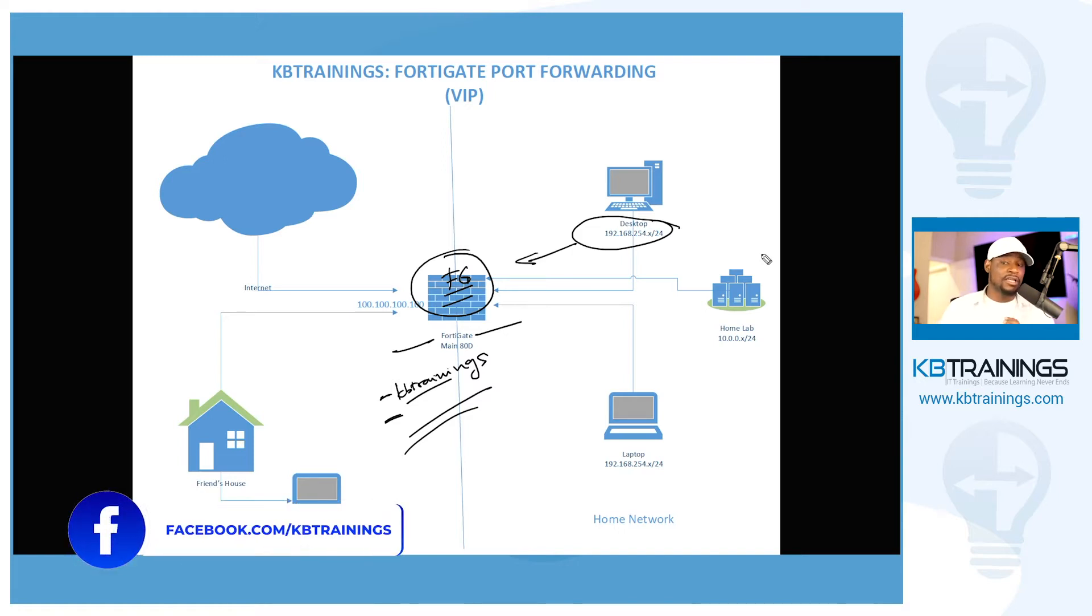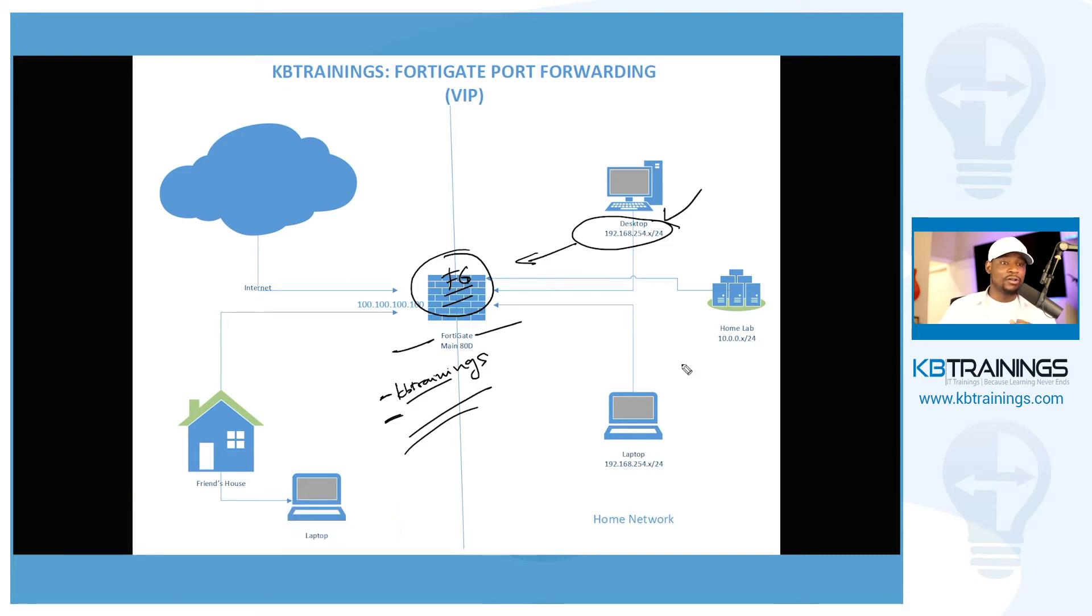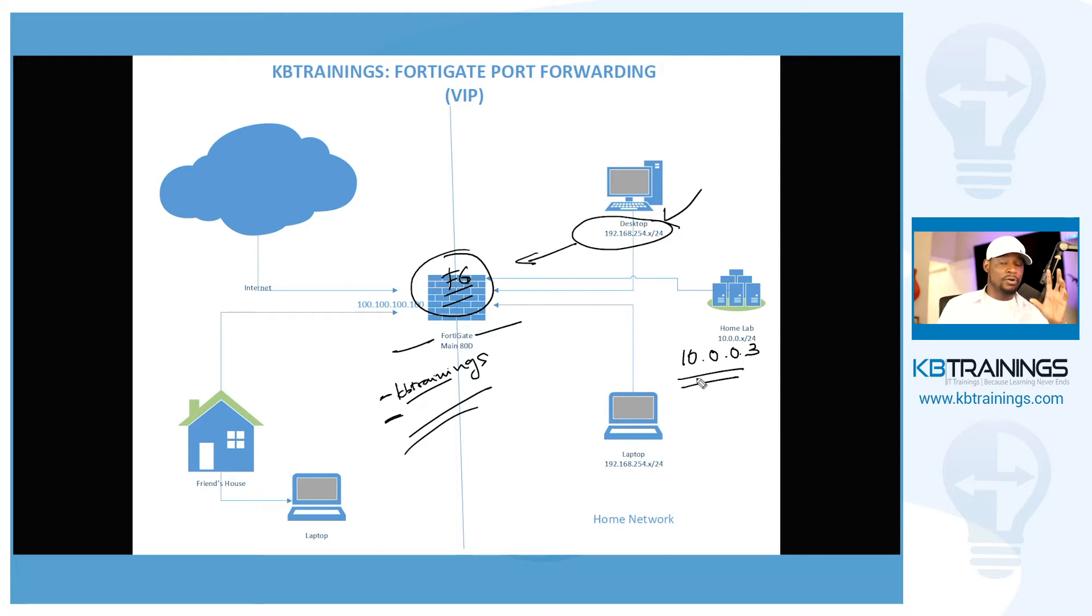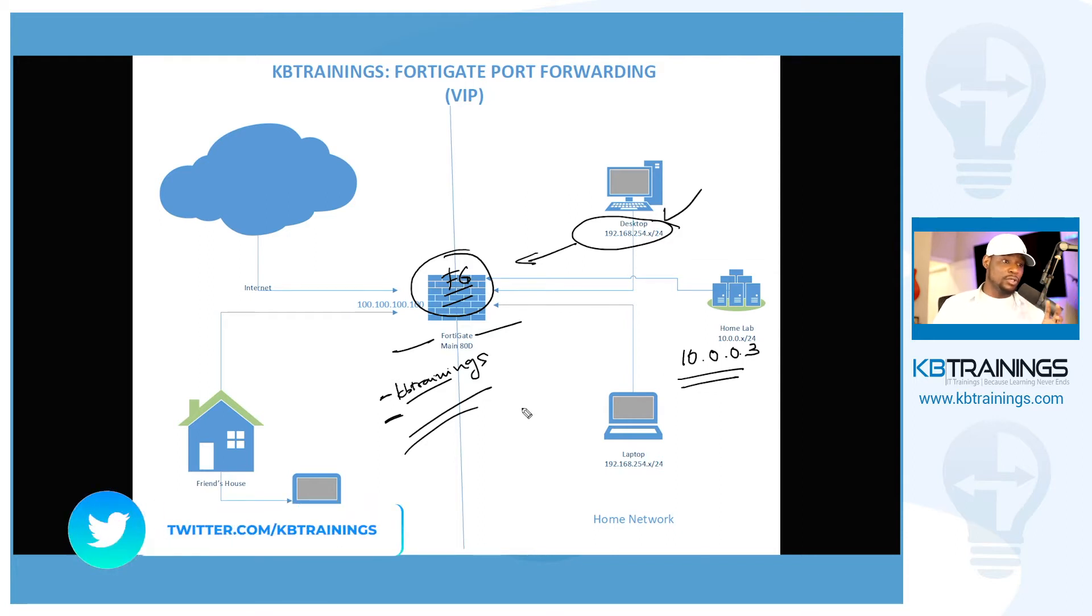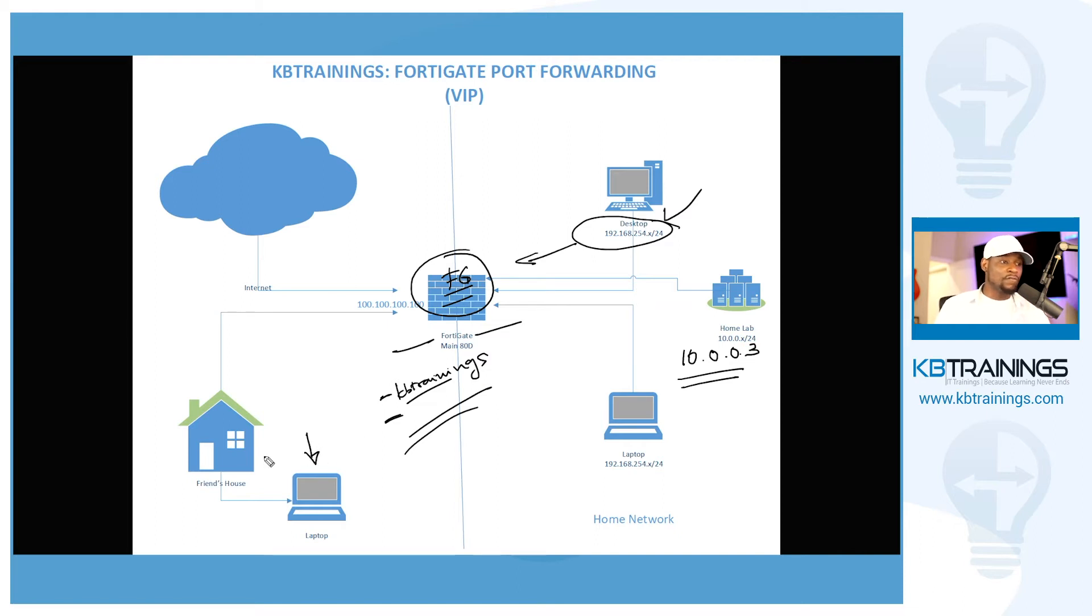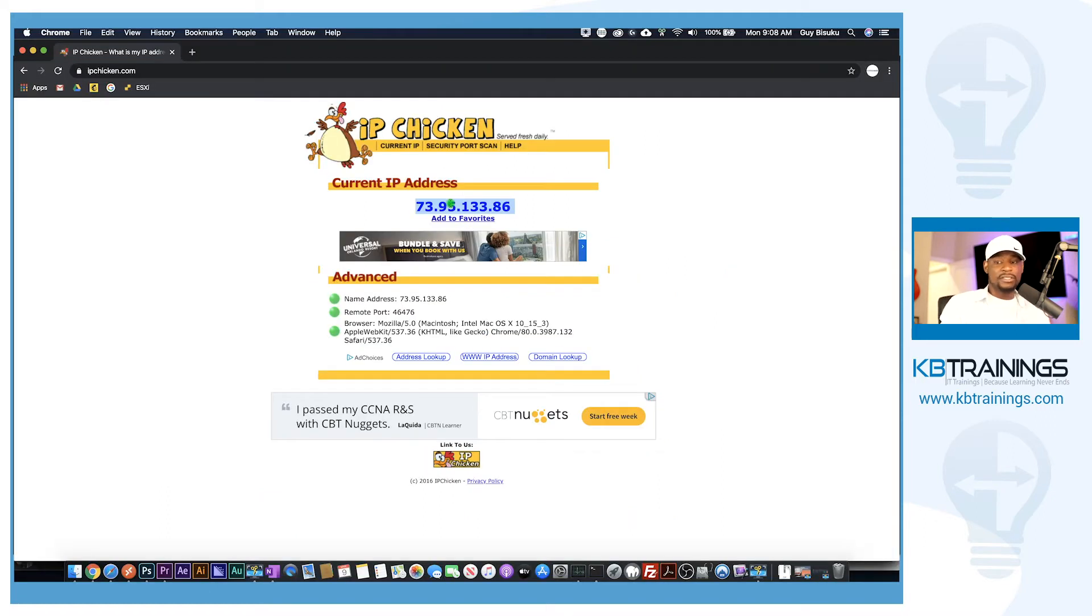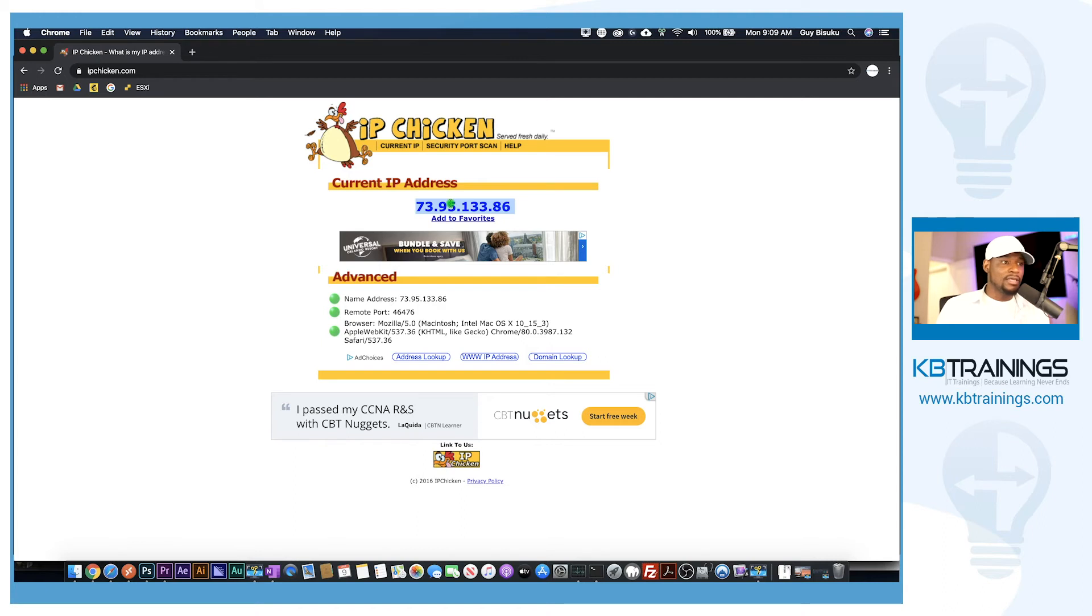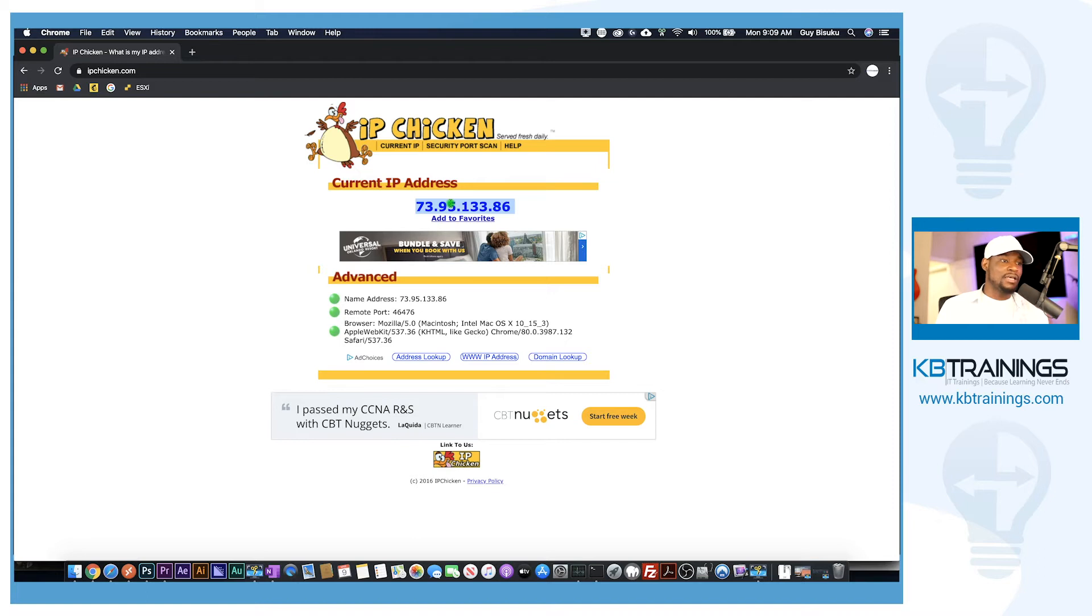It's going to be accepted and also we're going to allow a single device from our lab which is the 10.0.0.3. This is going to be the only device allowed to be connected to this Fortigate with this user. And let's say we are outside, for example I'm at a friend's place and I need to log into my Fortigate. I need to also allow the IP from my friend's network, his public IP. In this case we checked on ipchicken.com, I'm connected on this Mac to an external network so I was able to check on ipchicken.com and found that my external IP is 73.95.133.86.